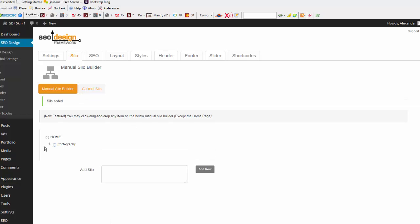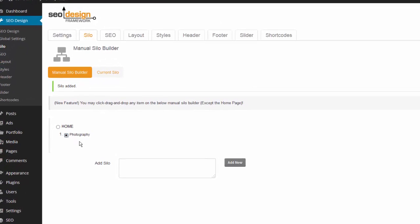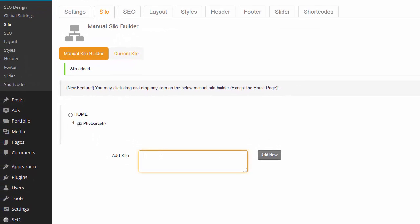Now you'll see that photography is now an option. I'm going to select that to say that I'd like to add categories to this silo. I'm going to add my categories, which is cameras. In this case, I'm just going to keep it simple and build out one silo, one category, and three supporting articles. Click Add New.